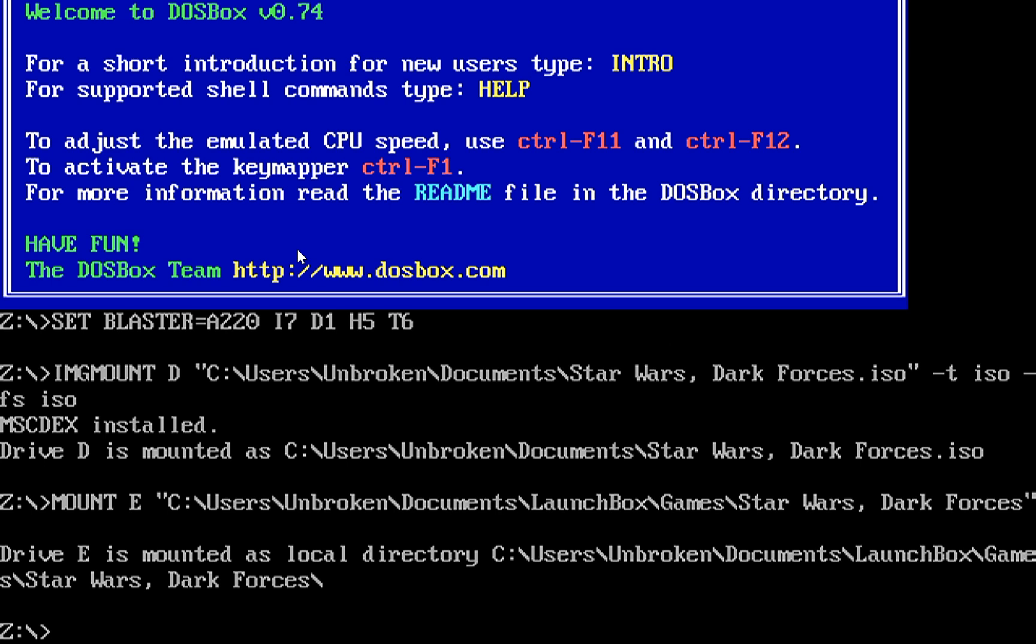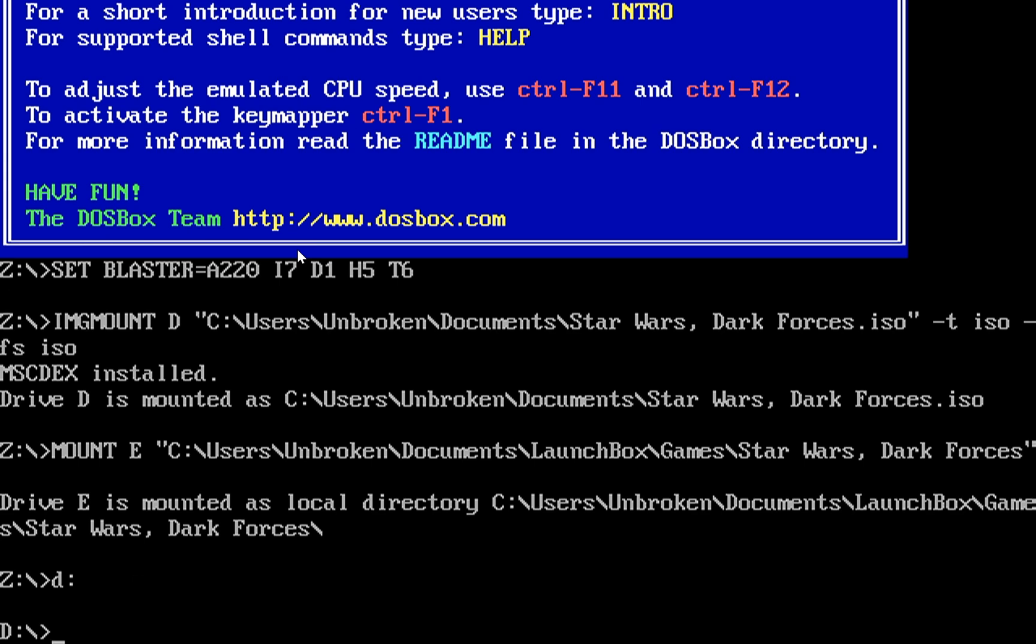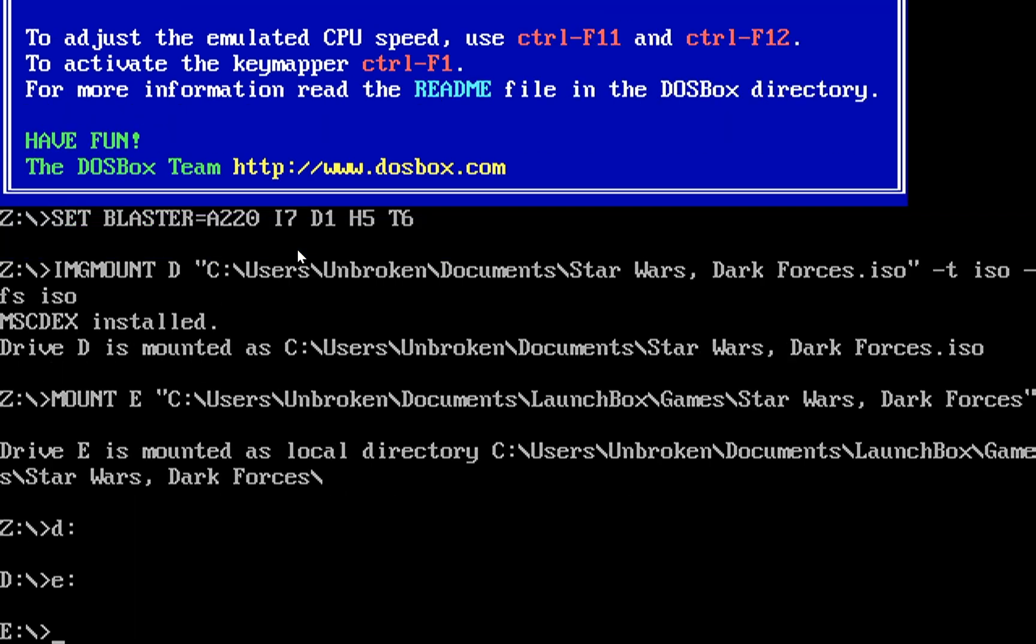And DOSBox is loading here. Now you'll see a couple commands were already set up with DOSBox. One was ImageMount, which mounts our ISO file as a CD drive, as drive D. And then the Mount E command down there mounts our hard drive folder as drive E. So we have both D colon. I'm going to type D colon to change to the D drive. And we also have E colon as the E drive. So I'm going to type E colon to switch to the E drive. But for now I'm going to go back to the D drive, which is the CD drive that has the setup program in it.